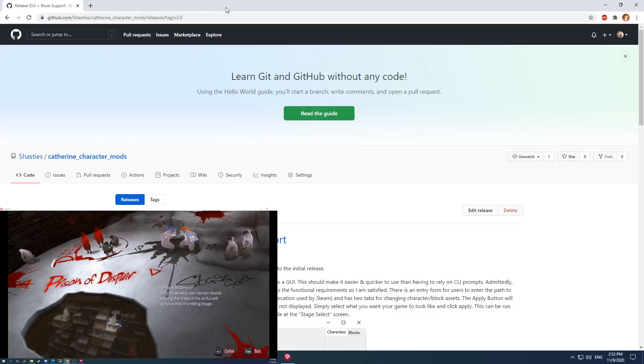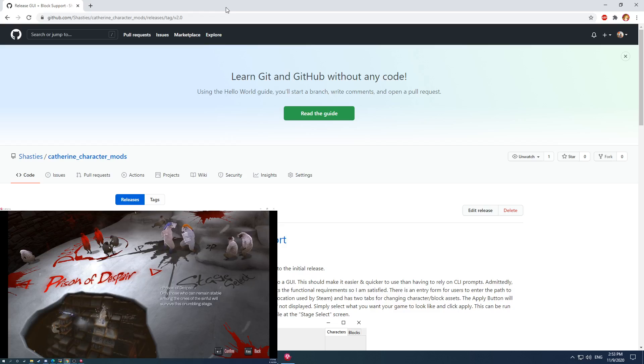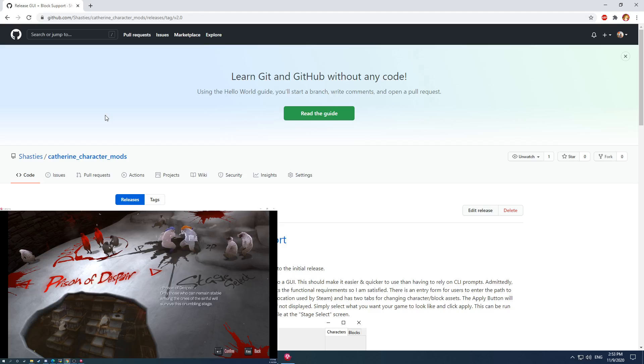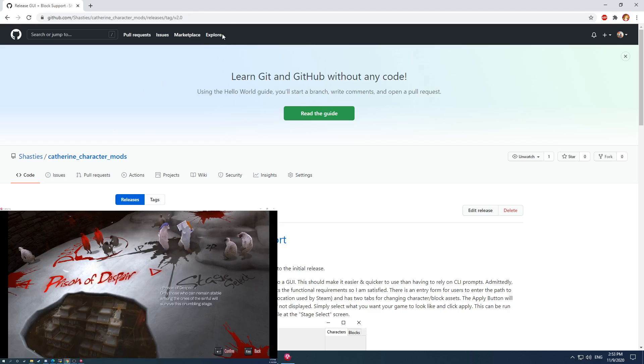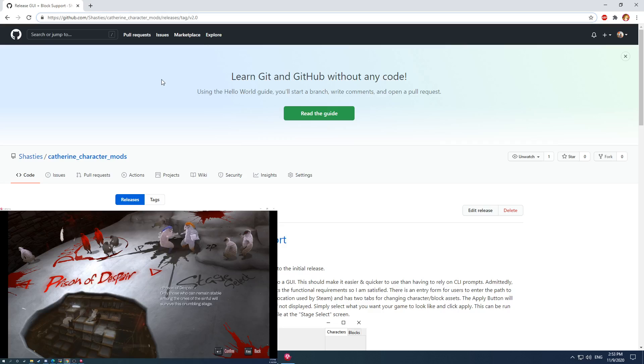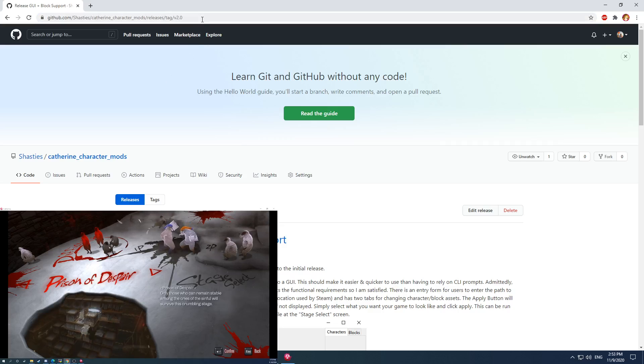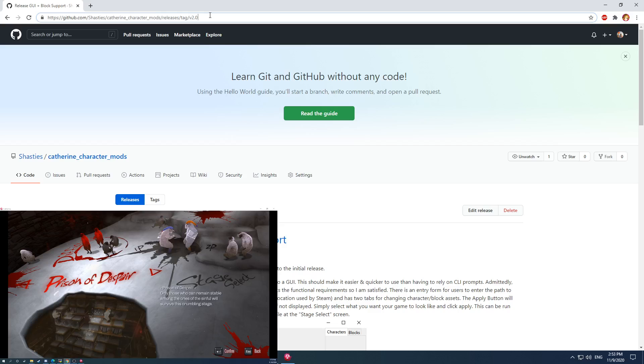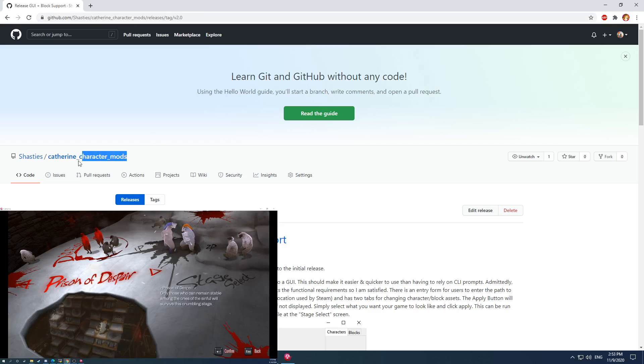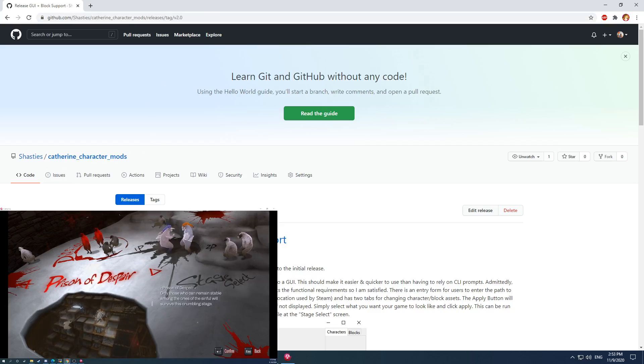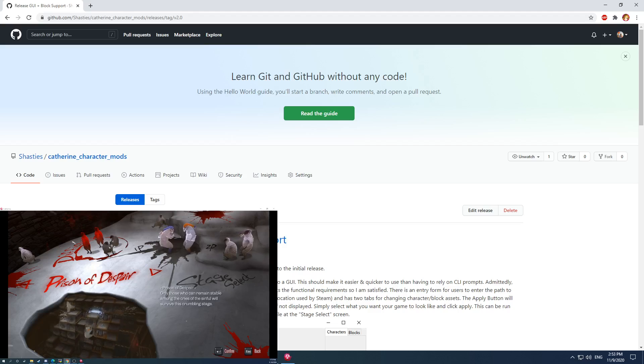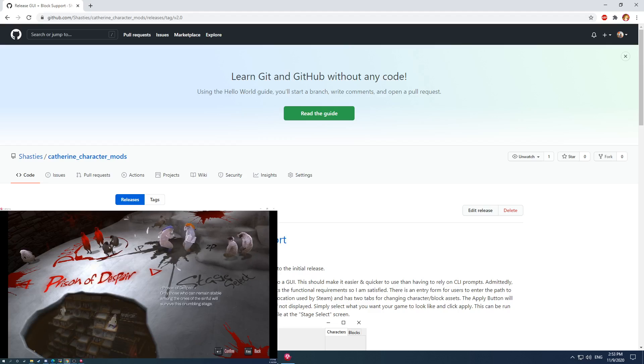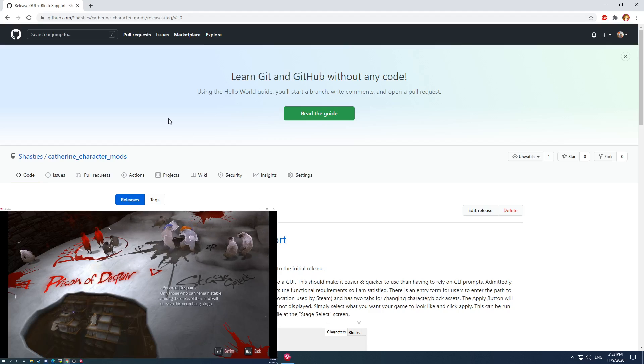I accidentally hit my end record hotkey while recording this last video, so I'll try to do this again. Today I'll be going over this project I've been working on and off over the past month for creating character mods for Catherine Classic for Steam on PC. I'll go over how it works and then give a demonstration.